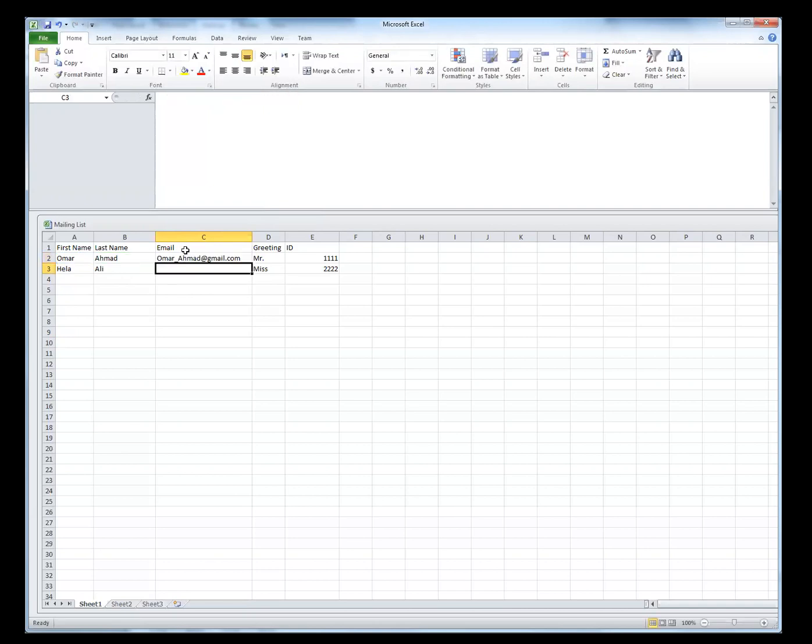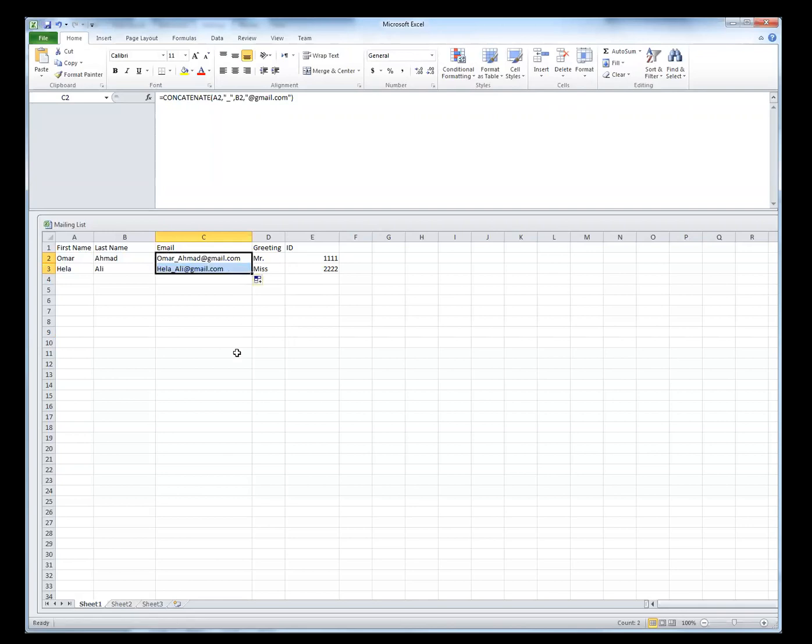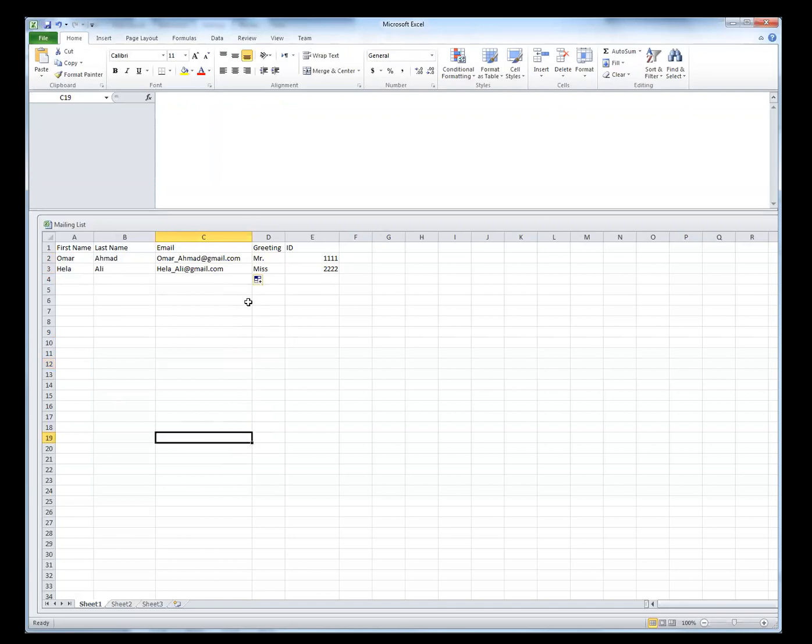So now I got my function. Now I can copy this function to the next cells. If you have a lot of names, you just simply drag it down to the list, and then you're done. So now we're done with this Excel sheet. The next thing to do is go to Word and create your email using the information that we have in here.